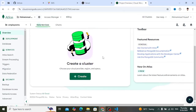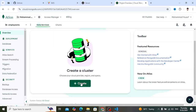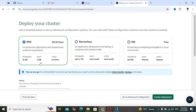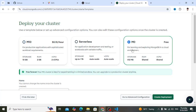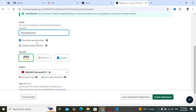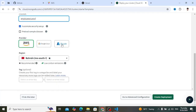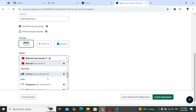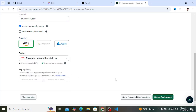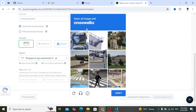After creating the project, let's create a cluster. Press the Create button. Select the free tier — 512MB storage. Assign a cluster name, for example 'employee-cluster'. For the provider, select AWS, and for the region select Singapore. Then press the button to create the deployment.